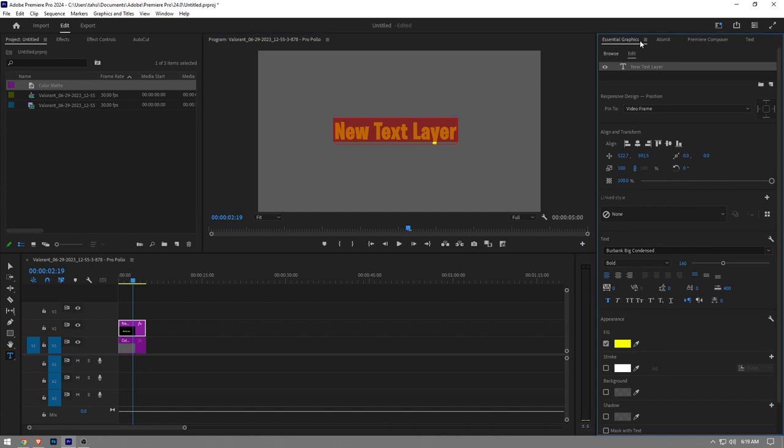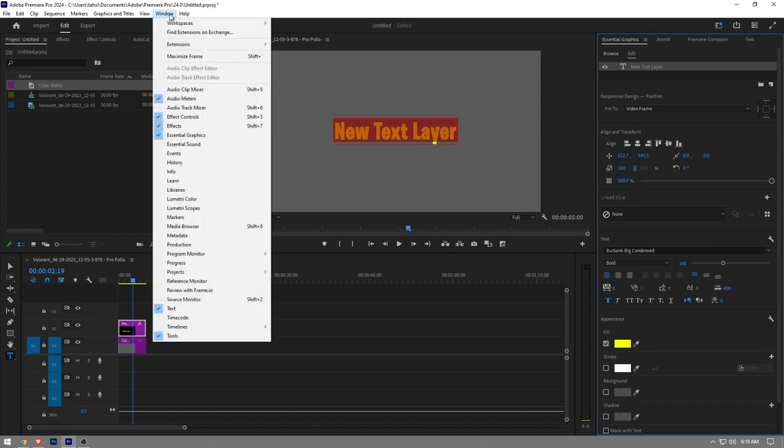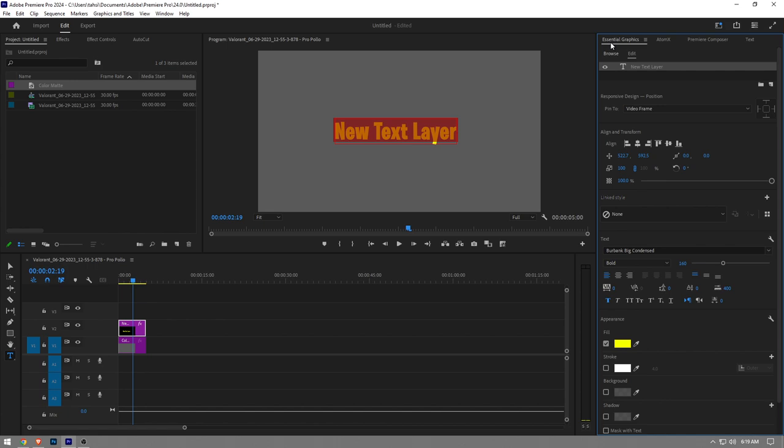If you don't see this tab, don't worry about it. You want to go to Window, and then you're going to see Essential Graphics right here. Once you click on it, the tab will appear on your screen.